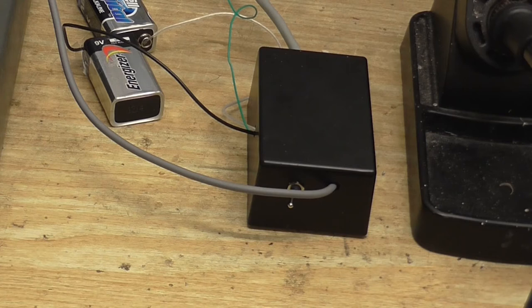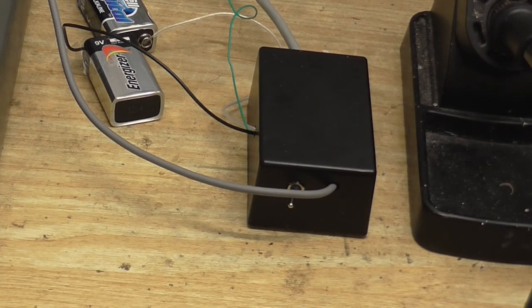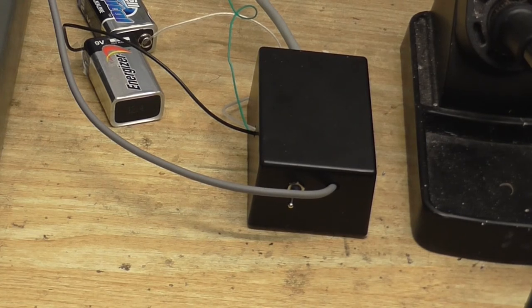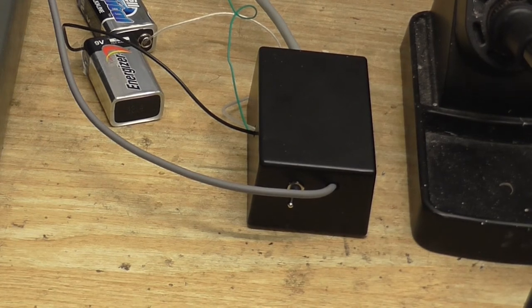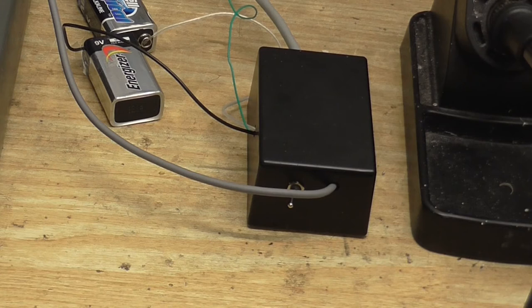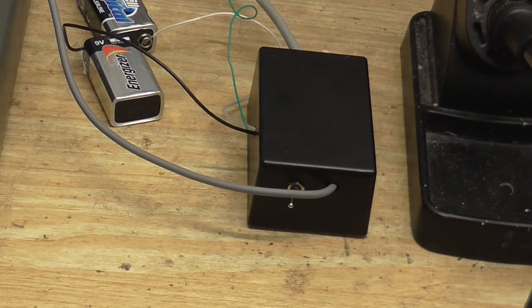So we know how good this preamp works. Let's compare that to my other preamp that I made and hear how that sounds.